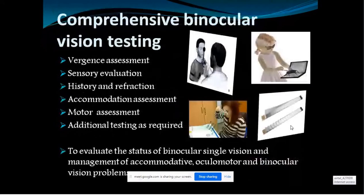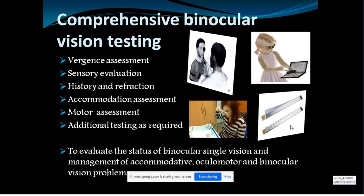A comprehensive binocular vision testing approach is preferred, but in today's presentation we will see what are the minimum battery of tests needed to identify non-strabismic binocular vision anomaly. There will also be a case presentation to see how the minimum battery allows us to proceed, and additional testing options will be discussed — including how to manage even without vergence bars or prisms.